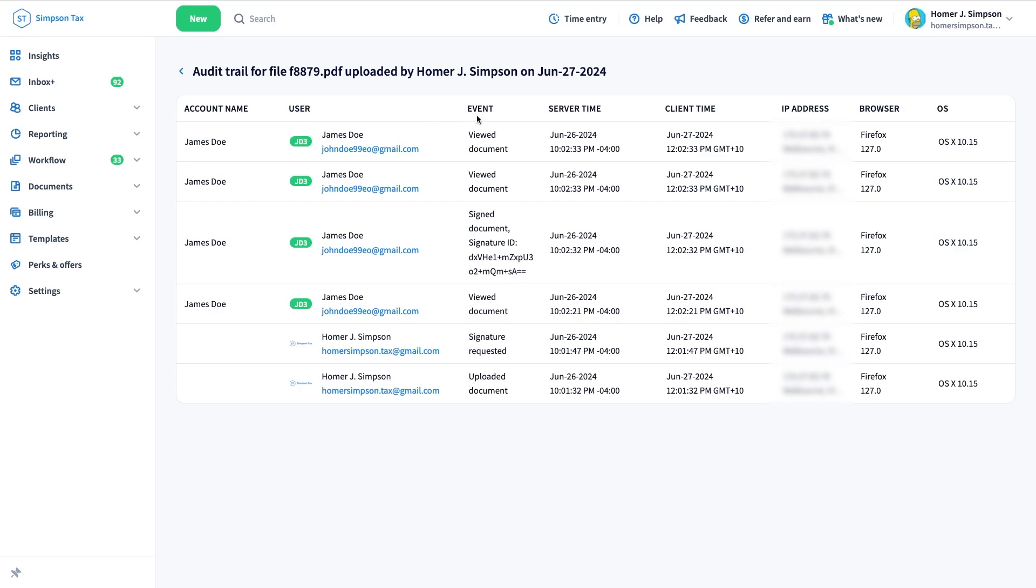As well as the type of activity associated with the document. You can see the time differences between when the event occurred on TaxDome, in UTC, and the user's local time, along with their IP address, including country and city, the browser used, and the operating system of the user who made changes.